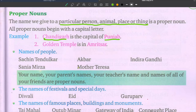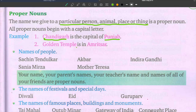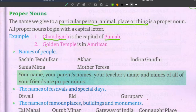Second example: Golden Temple is in Amritsar. Golden Temple is the particular name of a temple, and Amritsar is the particular name of a place. So these are proper nouns. See that G and A are capital letters.